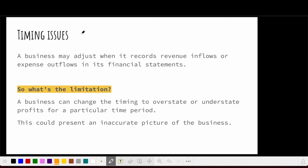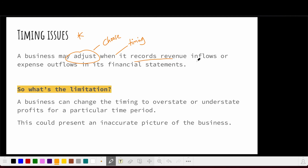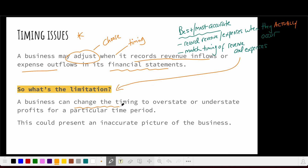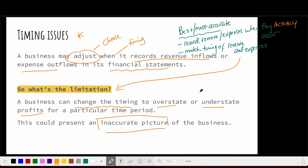Another issue is timing. A business may choose when it records revenue inflows or expense outflows in its financial statements. It is most accurate to record revenue and expenses when they actually occur — in the specific time period they occur — and to match the timing of relevant revenues and expenses. The limitation here is that a business can actually change the timing to overstate or understate profits for a particular time period, resulting in an inaccurate picture of the business.